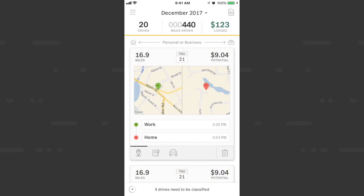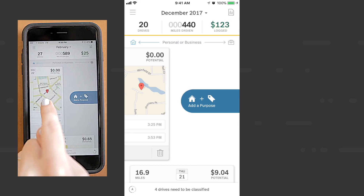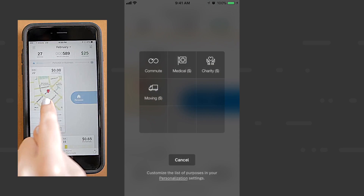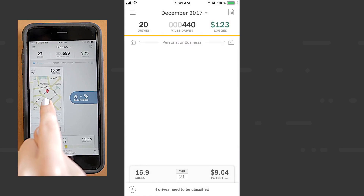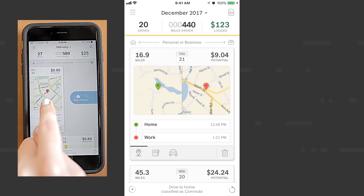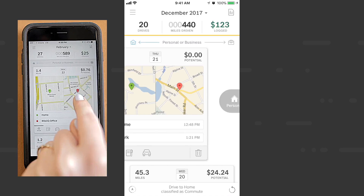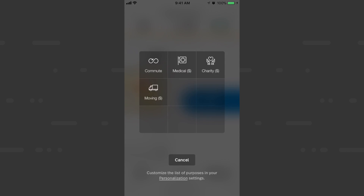I'll classify this work-to-home drive as a commute — with a swipe and hold, I'll tap commute. I'll do the same for this home-to-work drive as it was also a commute.